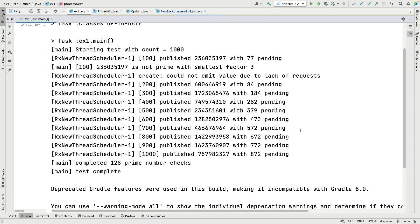This example demonstrates some interesting things. It shows how you can have non-backpressure-aware publishers and subscribers using backpressure strategies to deal with a publisher generating data faster than the subscriber can keep up. There are different ways to handle it: you can drop, buffer, or throw an exception, and we demonstrated all of those different approaches.